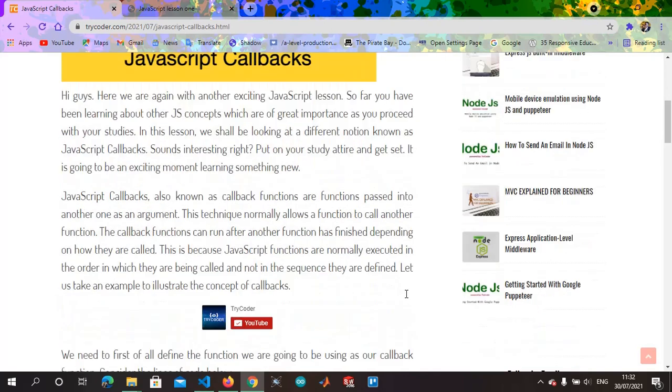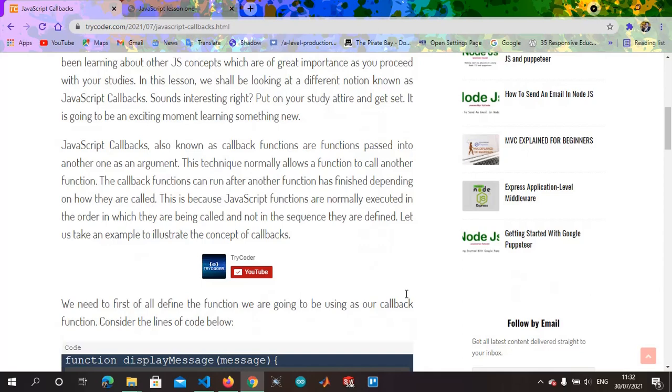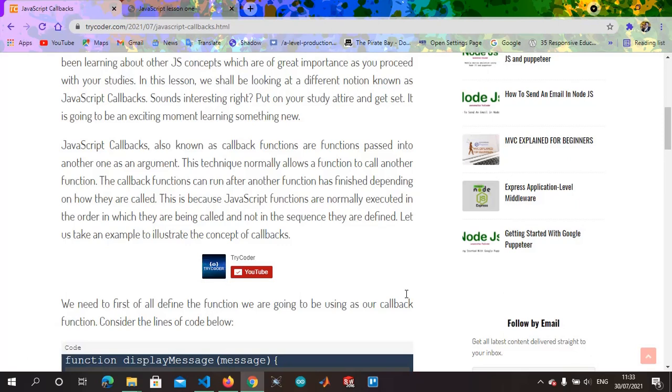For example, let's take a real-life scenario where maybe you're discussing with someone. You're like okay you can go, I'll call you back later, then you start doing something, then at the moment you need the person you call the person back. That is the same case with JavaScript - you are calling back another function, setting it as an argument in another function.